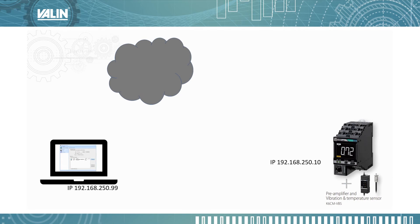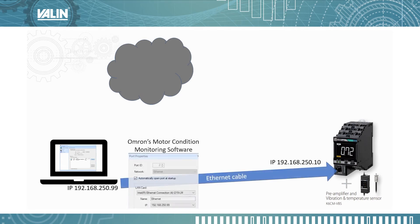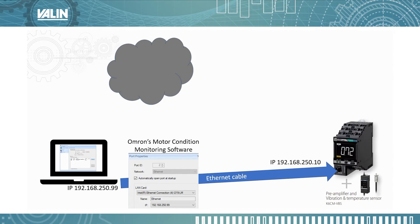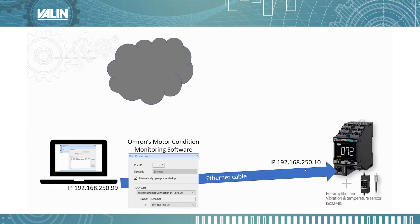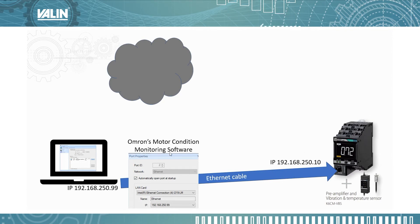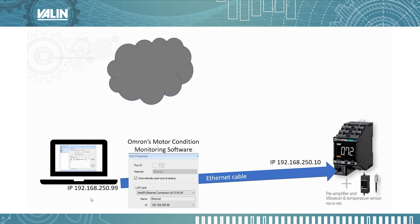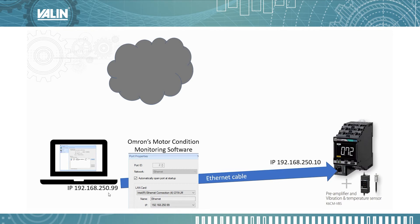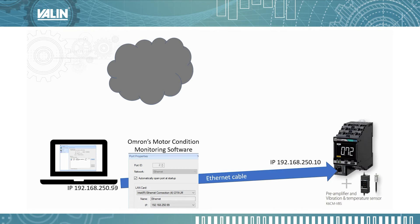So the first step is to make sure that your laptop can connect and use the software to the K6CM. Notice here that there's the default IP address of the K6CM and I have the laptop on a subnet that matches it. So the first three octets are the same: 192, 168, 250, and then I've chosen the last octet to be different.